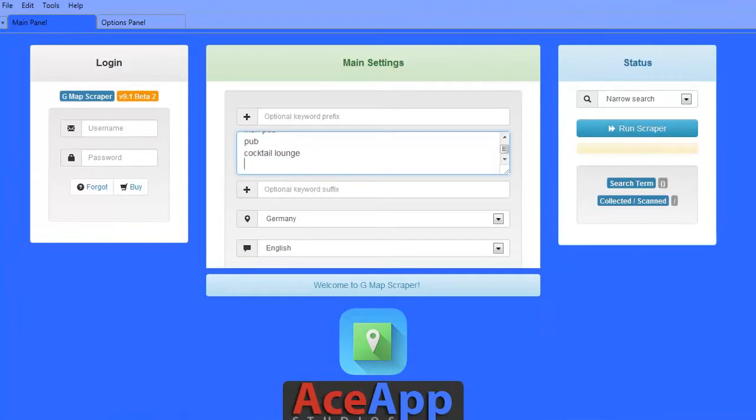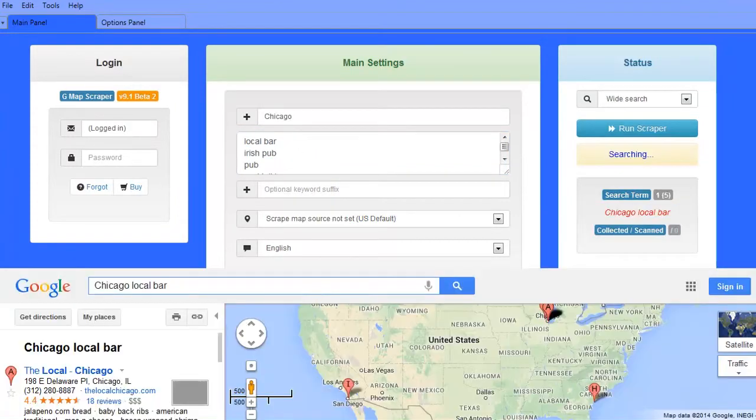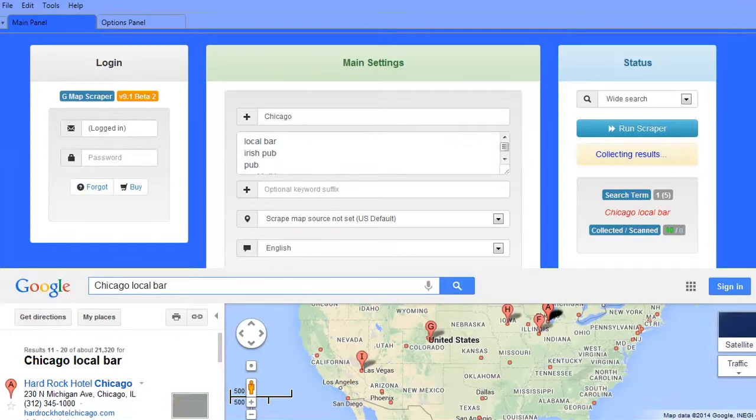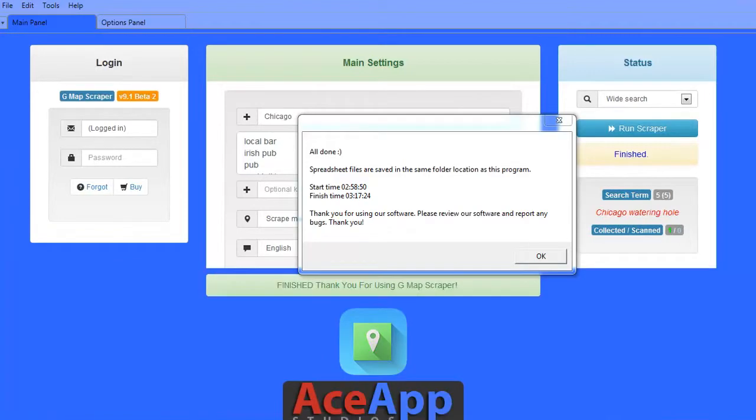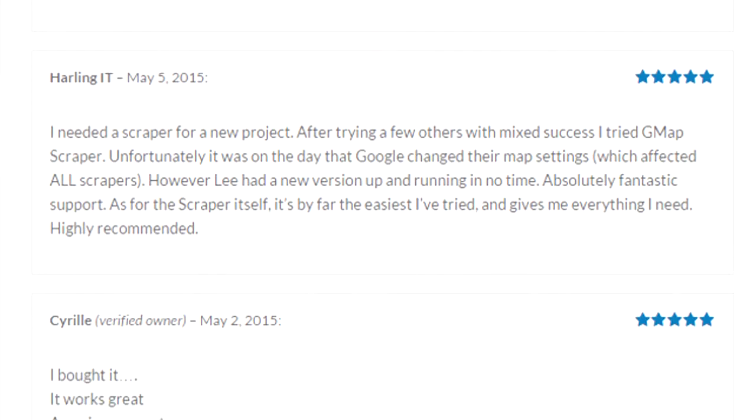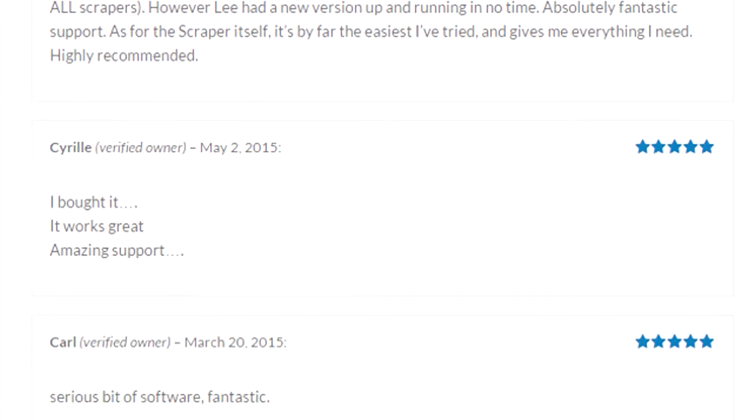Lead harvesting has never been faster or easier. Simply paste your keywords into the software, click to start G-Map Scraper, and in no time you'll have precise data collected and saved in separate files. It's really that simple.